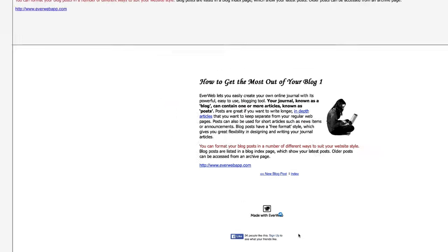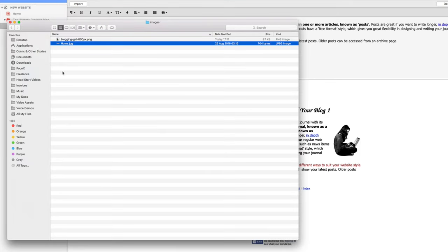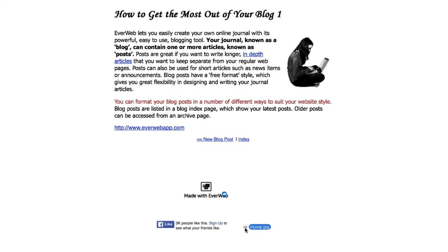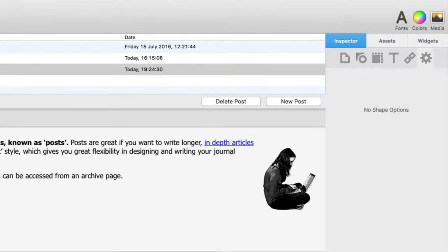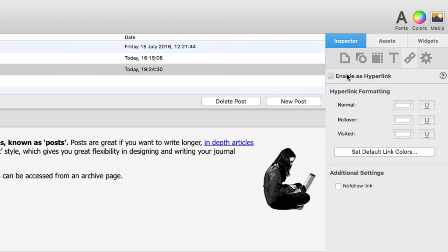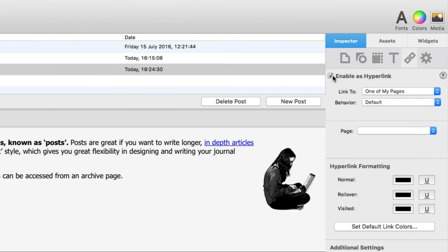If you want to create a link to go back to your home page or to any other page, simply drag and drop any shape or text object onto your page and use the link to one of my pages option from the hyperlinks tab in the inspector, just as you would do it with any other hyperlink.